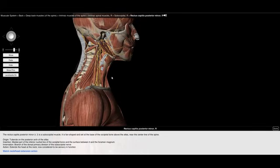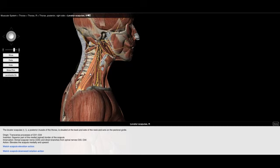Now I have a group along the side — the levator scapula. We'll touch on it briefly because with a fixed scapula it does laterally flex and mildly extend the head and neck, though we typically think of its action on the scapula. It originates from the transverse processes of C1 all the way down to C4 and inserts into the superior angle of the scapula. When the scapula is not fixed, it elevates or stabilizes the scapula; when the scapula is fixed, it aids in cervical motion.